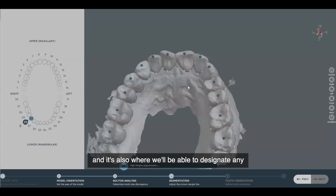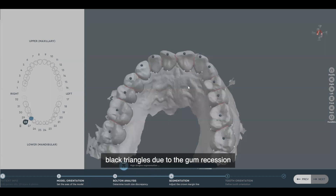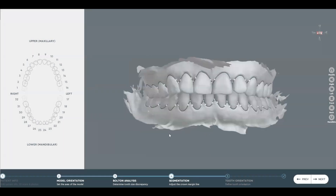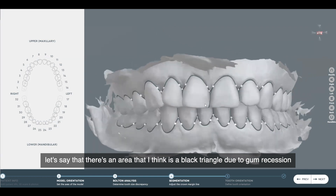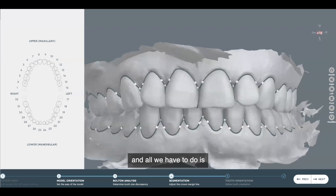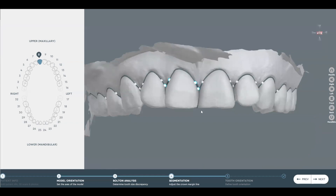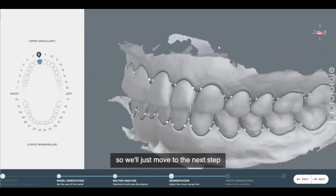Now it's moving into the high gingiva segmentation, which is where the software evaluates the interproximal areas and discards any artifacts or unidentifying marks that are not part of the tooth. It's also where we'll be able to designate any areas that may be considered black triangles due to gum recession. We can zoom in and if there's an area that I think is a black triangle due to gum recession, all we have to do is click in the interdental area and move the bullet to designate a black triangle or high gingiva. The software identifies everything pretty well, so we'll move to the next step.